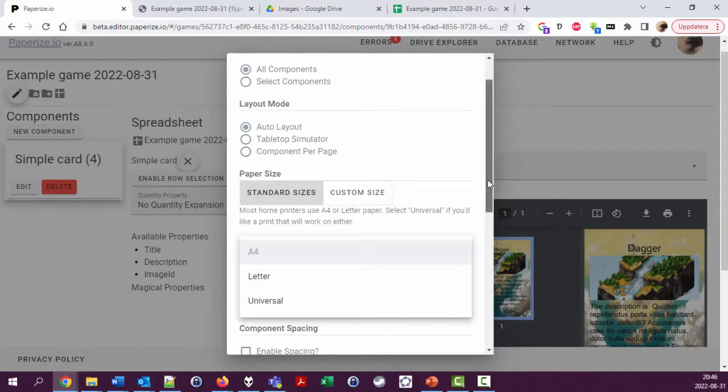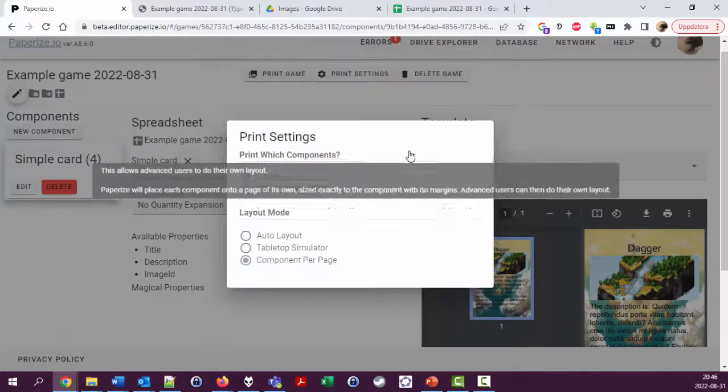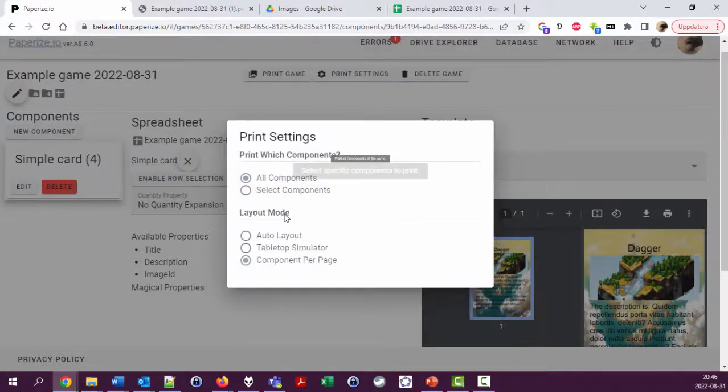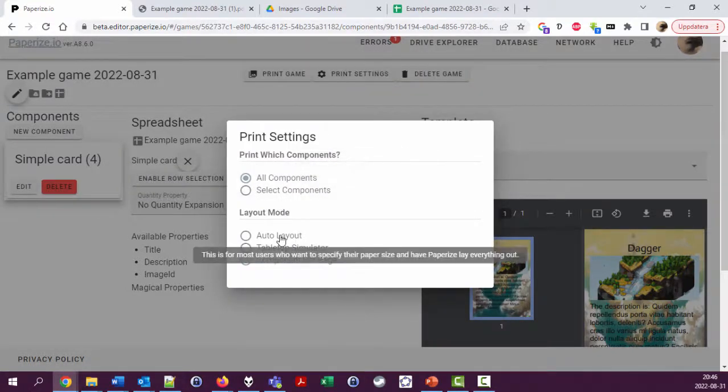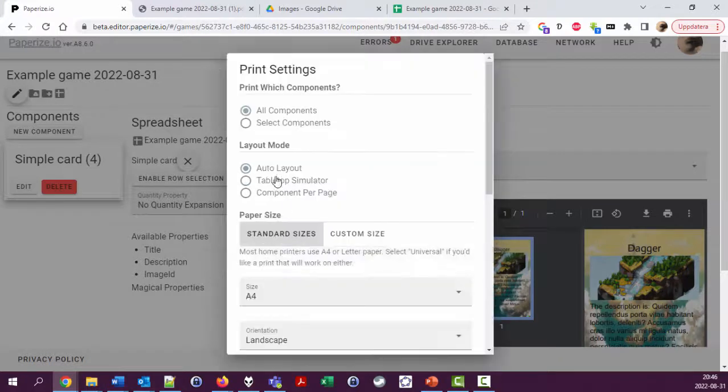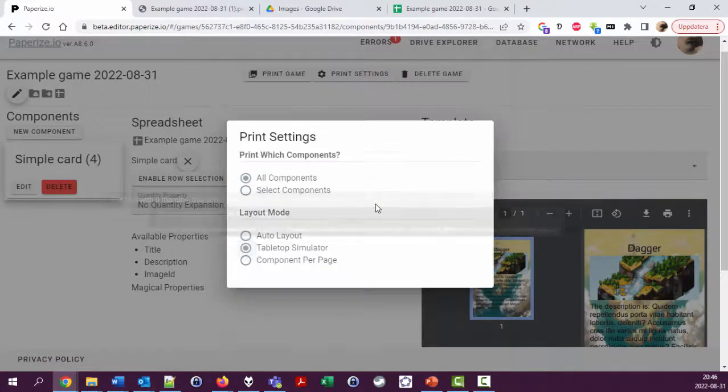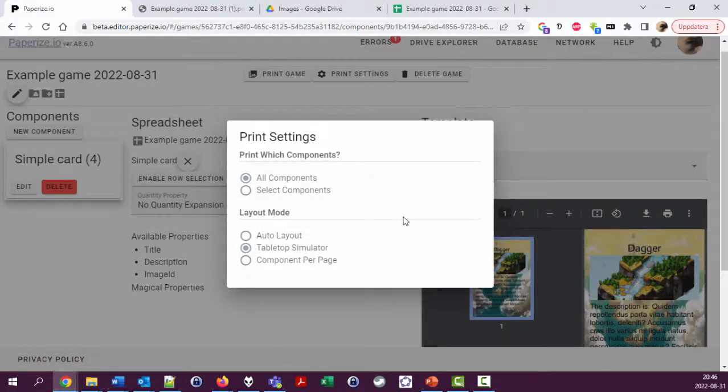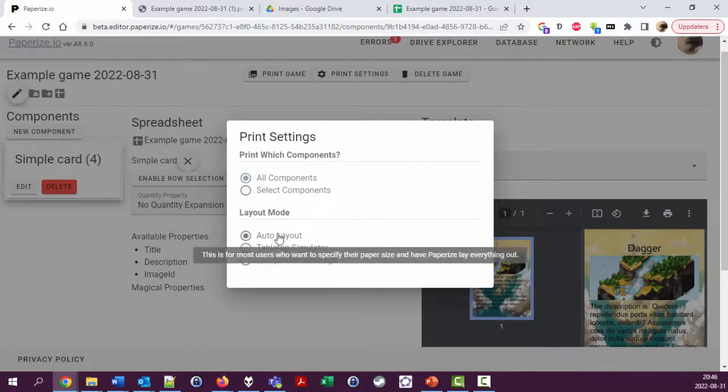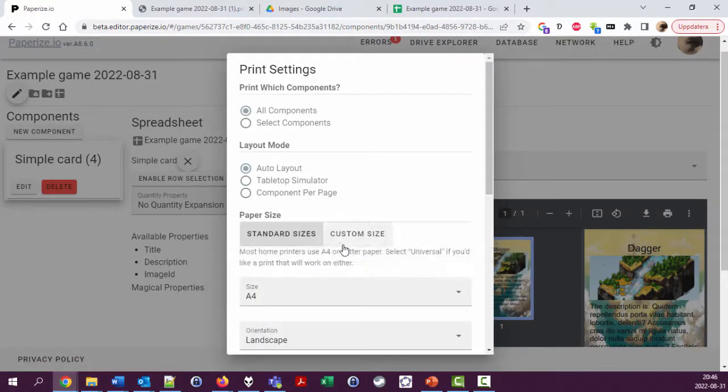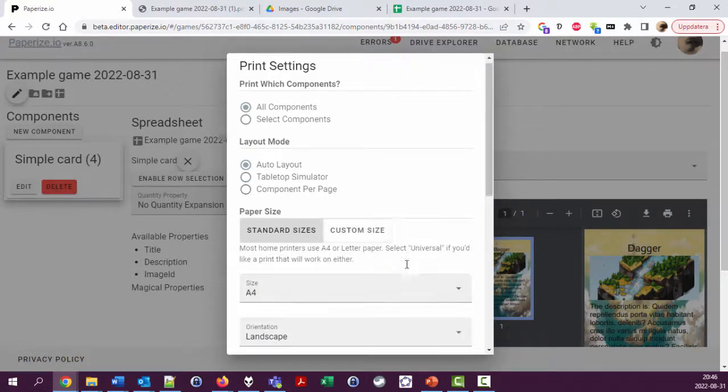You could also select Tabletop Simulator to have things fit well for importing. I'm not going to go into details here.